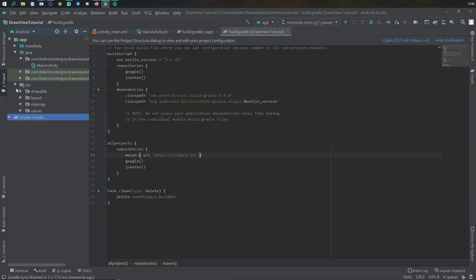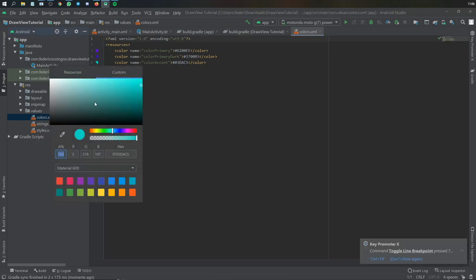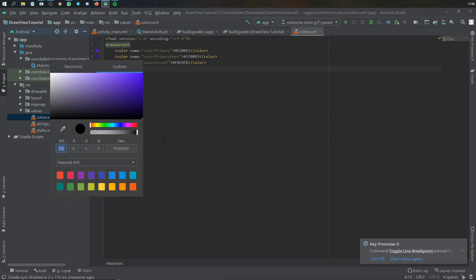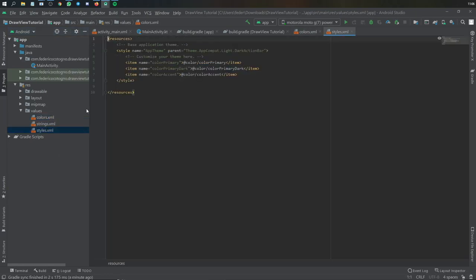After you've done that we can go to our colors file. I just edited this to make the app look a bit nicer. Here I put a light gray, a black, and a dark gray.